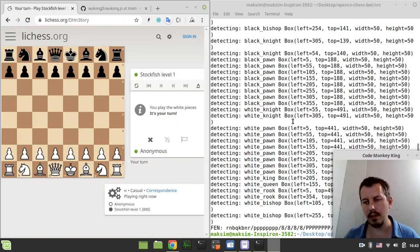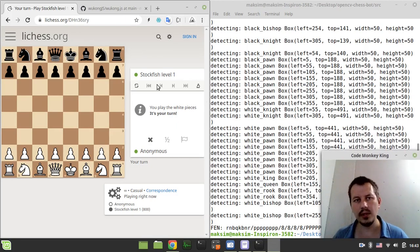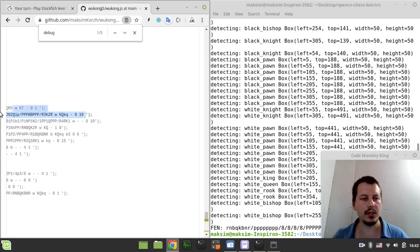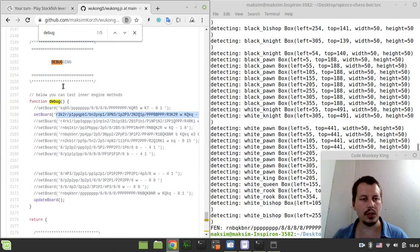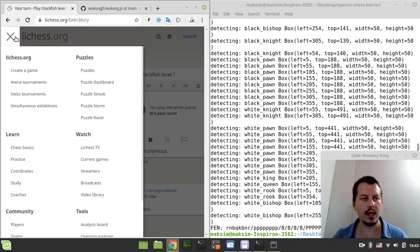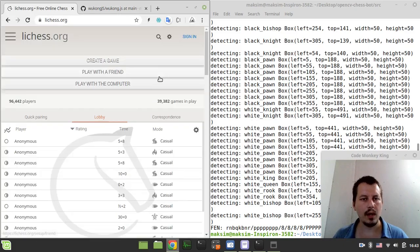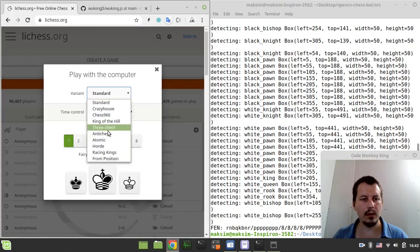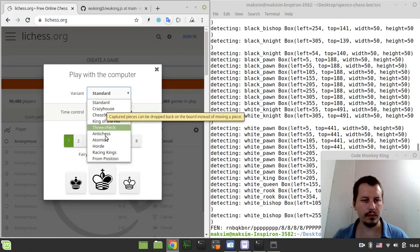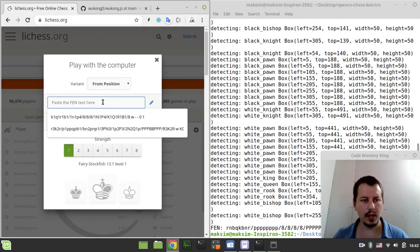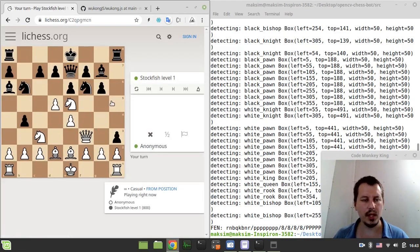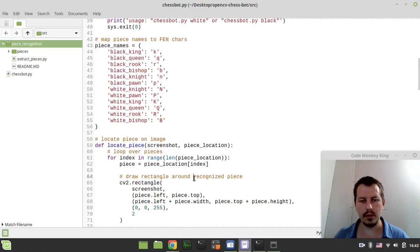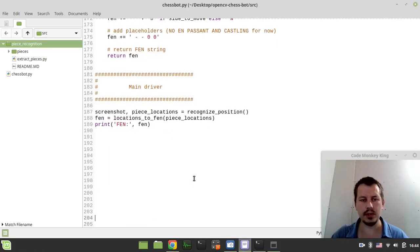But that's a bit of a piece of cake, right? So let's try to come up with a bit more sophisticated position. Let's say like this one. So I just want to copy and then here creating a game. I want to play with the computer from the given position and paste the position in and play with white pieces.